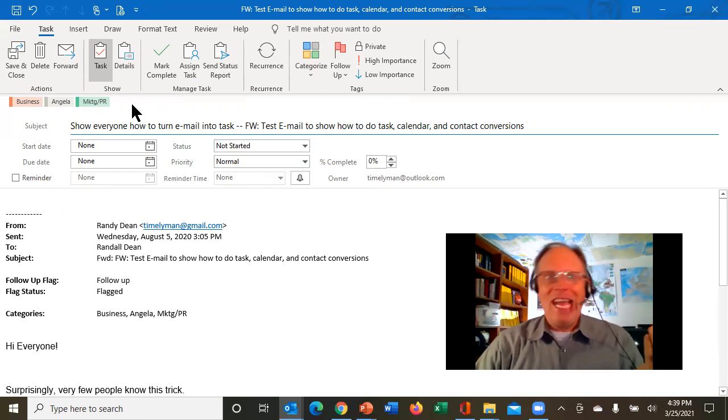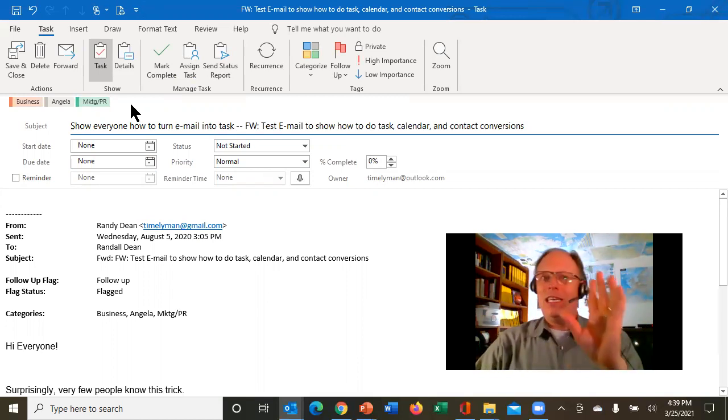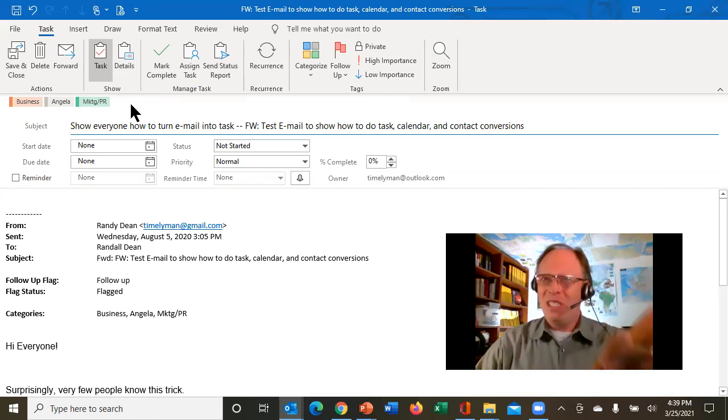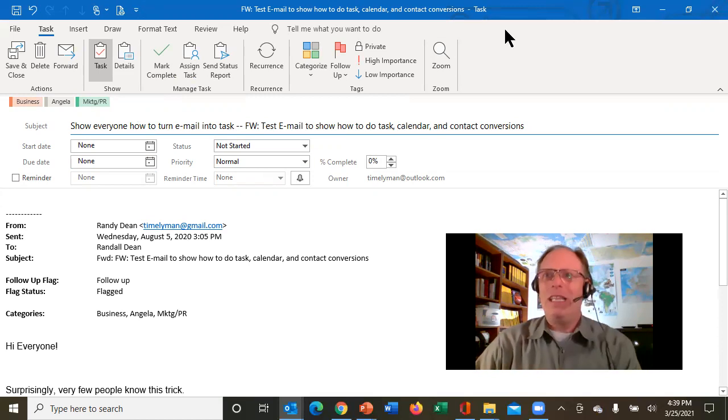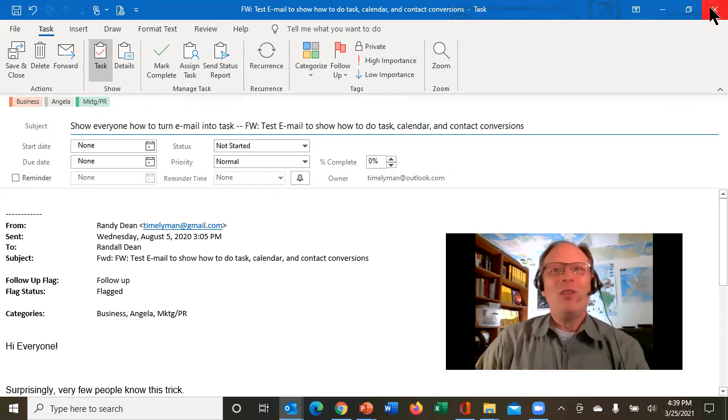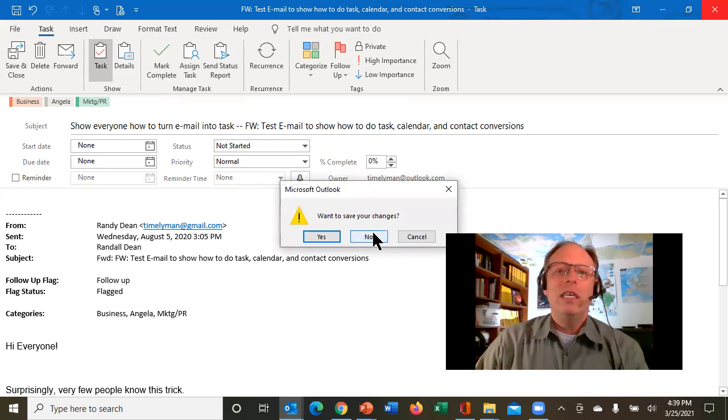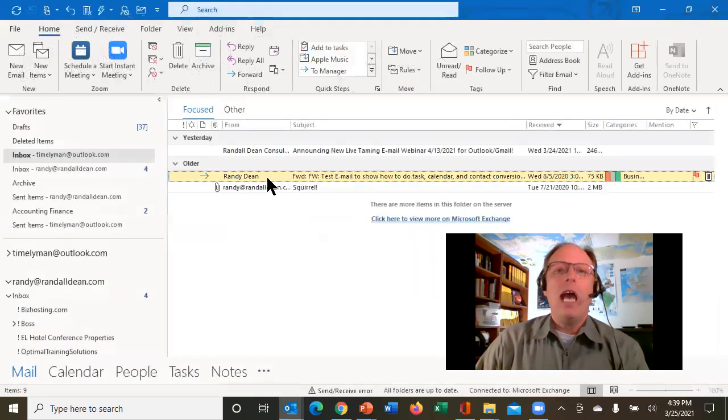But the beauty of this is that if you do the drag and drop operation, it brings it right over into the task that you have. Now, what's interesting is, I'm going to come back to how I'm using categories and tasks a little bit later. Let me show you something else that's pretty cool. I'm going to close this. I'm not going to save these changes.